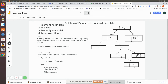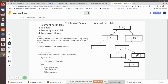To delete a leaf node, you check whether this child is a left child or a right child of the parent. If it is a right child, you make that pointer null. If it is a left child, you also make it null. This is what we are going to do.